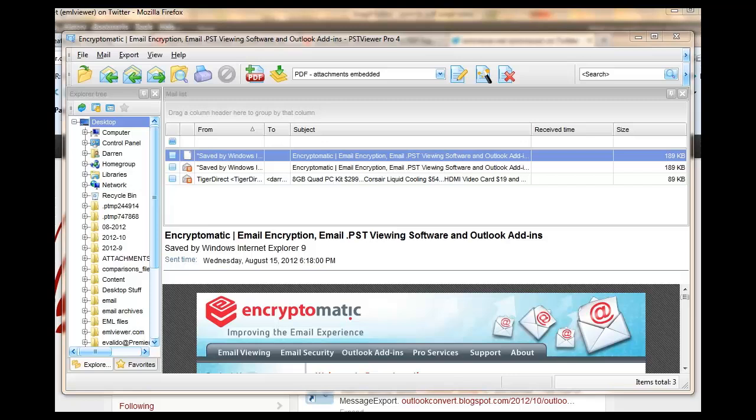Hello. In today's short video, we're going to be showing you how to change the PDF page format in EML Viewer Pro, also known as PST Viewer Pro.